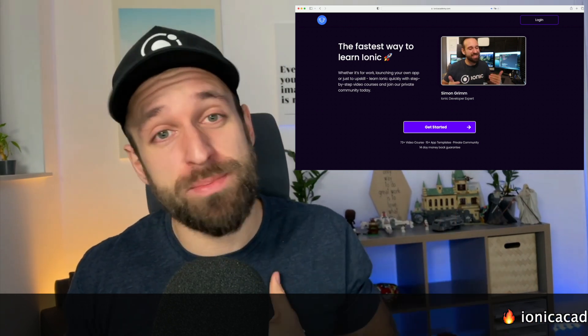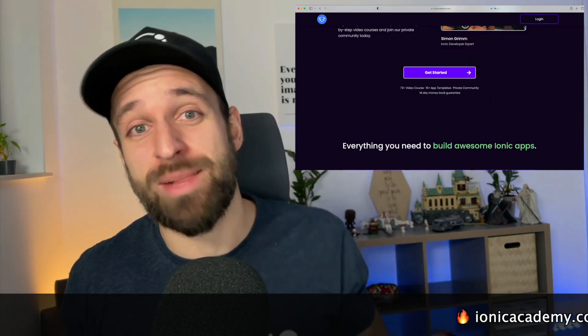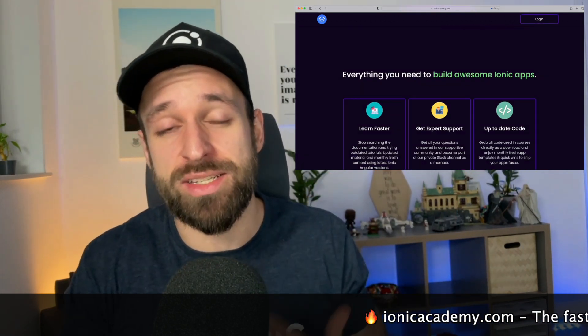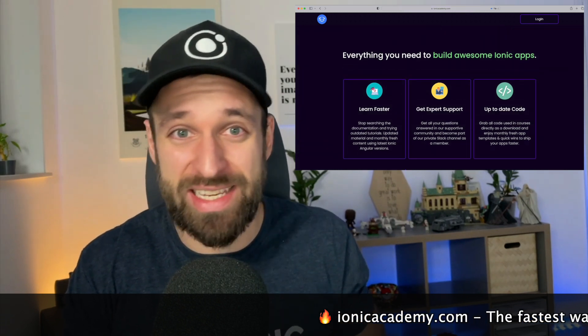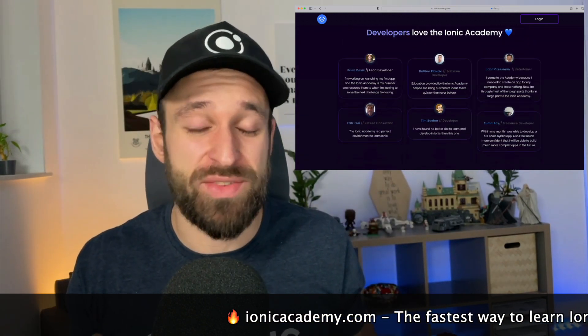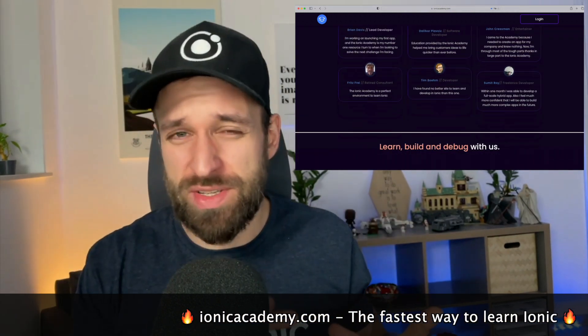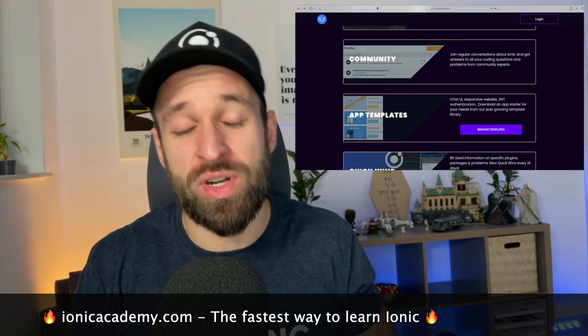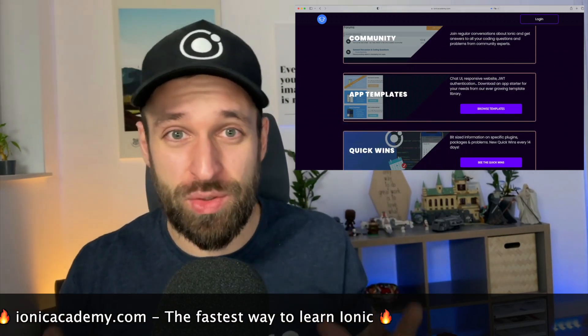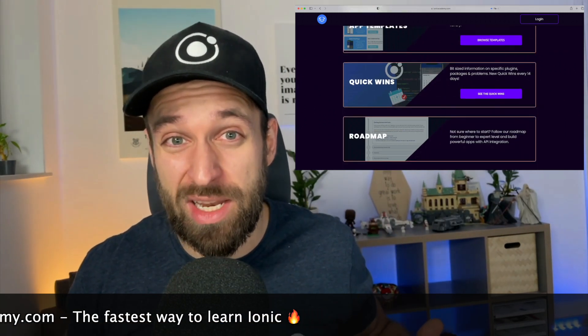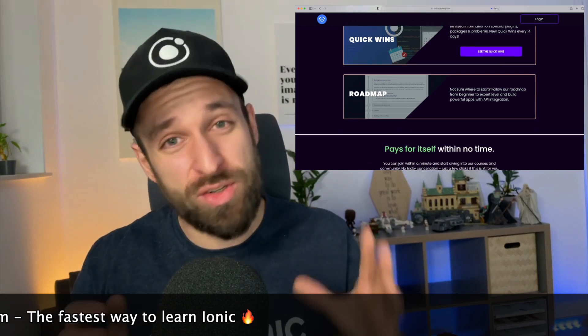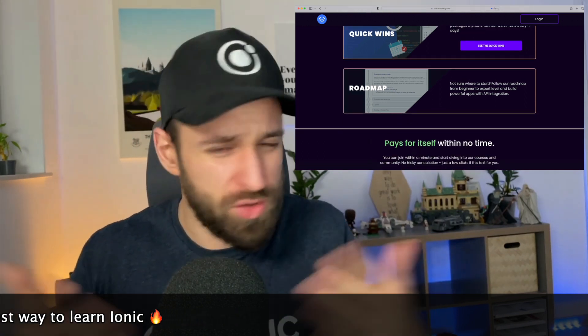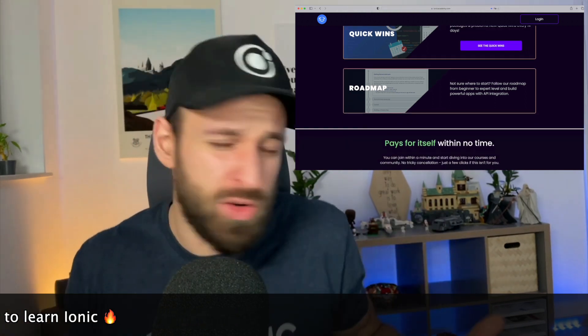And second thing, check out the Ionic Academy which is my online school to help every Ionic developer build awesome Ionic applications. Every web developer can achieve this if you're using Ionic UI or not, if you're using Capacitor or Cordova, we got you covered. So go check it out, ionicacademy.com. You can start a subscription just for one month, you can stay for a year or for however long you want and enjoy fresh material about Ionic coming every month.